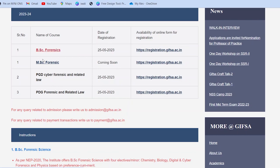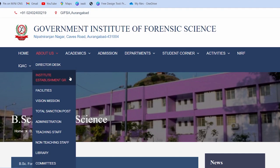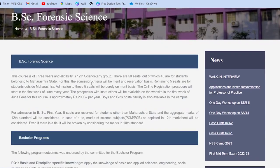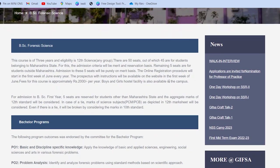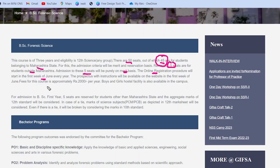Ek important baat — jab BSc Forensic Science par click karte hain toh pura course detail open ho jaata hai. Yeh course teen saal ka hai. 12th class aapne ki ho kisi bhi group se — math ya science dono group mein se koi bhi — 50 seats hain. In 50 mein se 45 seats Maharashtra state ke bachchon ke liye hain; unhi ko yahan reservation diya gaya hai. Aur 5 seats jo hain, woh other state ke bachchon ke liye hain — yeh purely merit based hogi. Online registration process already start ho chuka hai, toh aap register kar sakte ho.